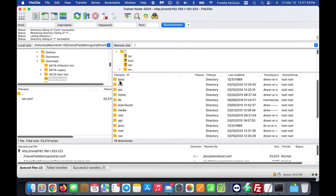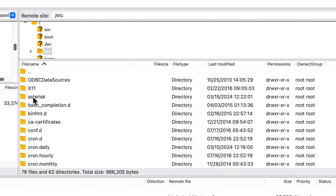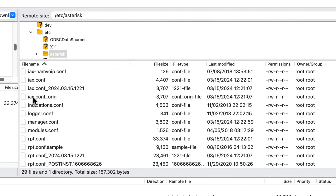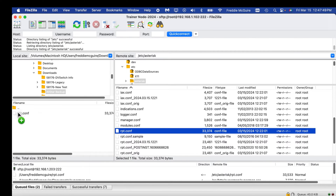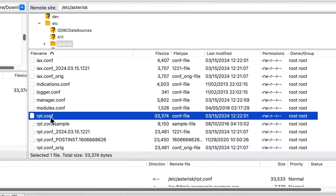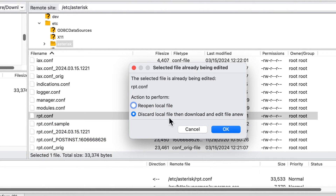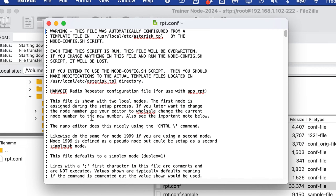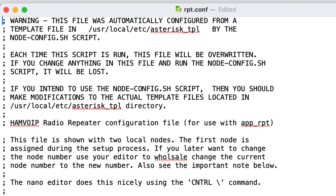Once connected, navigate to the root directory by double-clicking the two dots, then go to /etc/asterisk, and scroll down to the rpt.conf file. Right-click on rpt.conf and select View/Edit to open it. Discard any cached local copy and open a fresh one from the AllStar node. Increase the text size so it's easier to read.